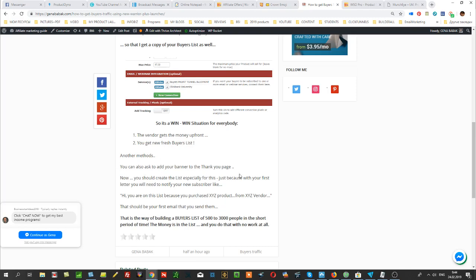Of course, you can also ask him to add your banner to his thank you pages. More people talk about this method, but a banner will not bring you that kind of traffic. This method will allow you to get all his buyers.